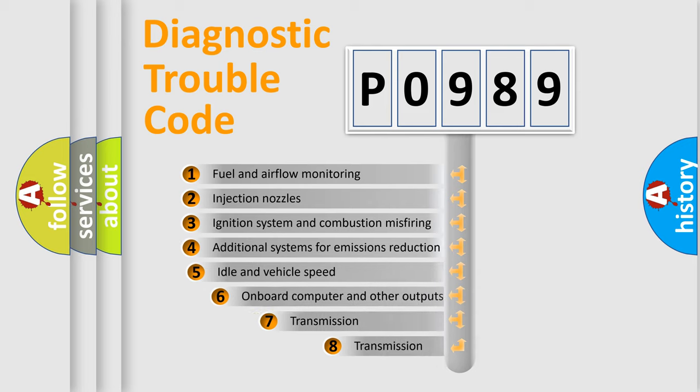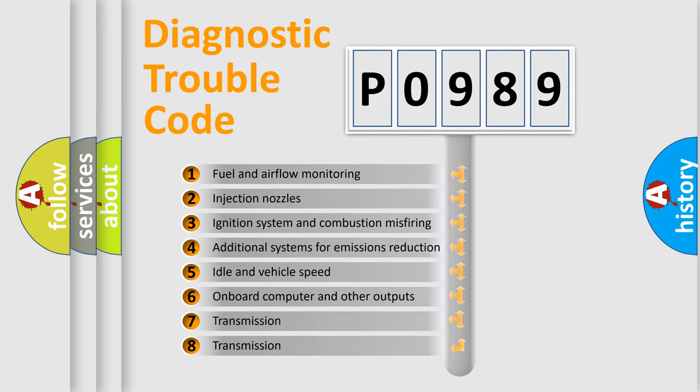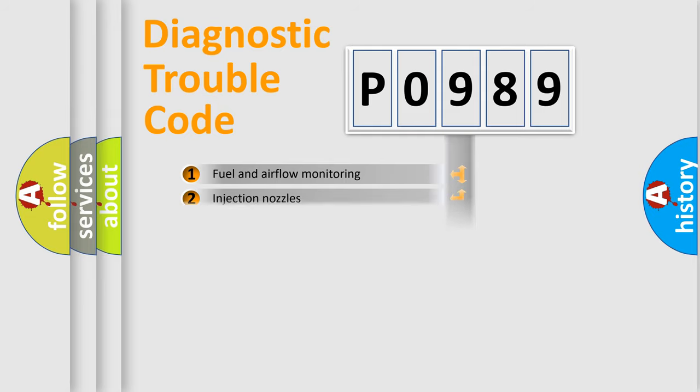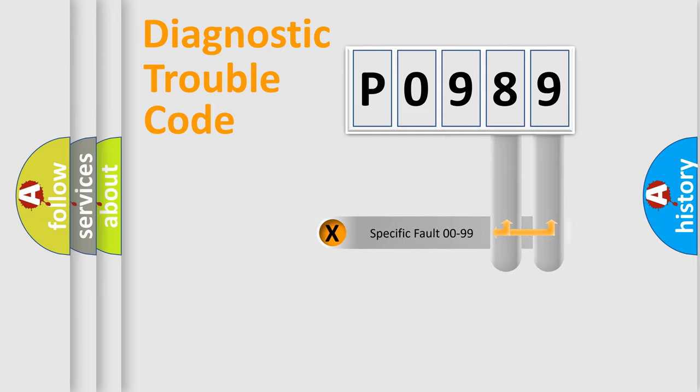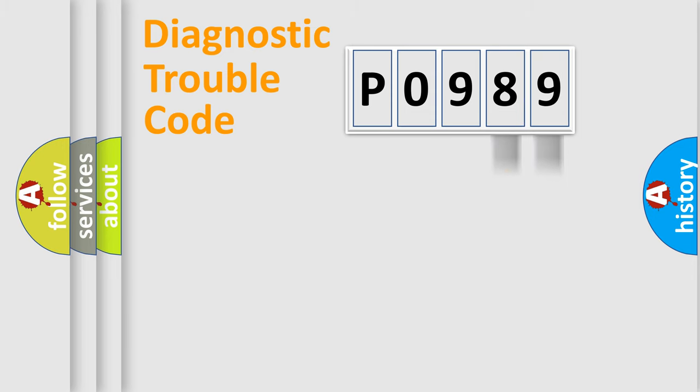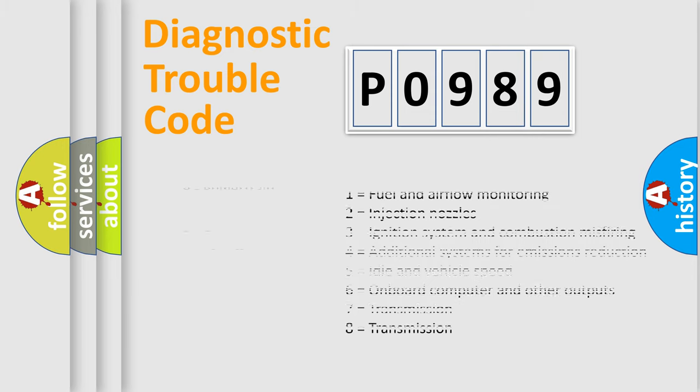The third character specifies a subset of errors. The distribution shown is valid only for the standardized DTC code. Only the last two characters define the specific fault of the group. Let's not forget that such a division is valid only if the second character code is expressed by the number zero.